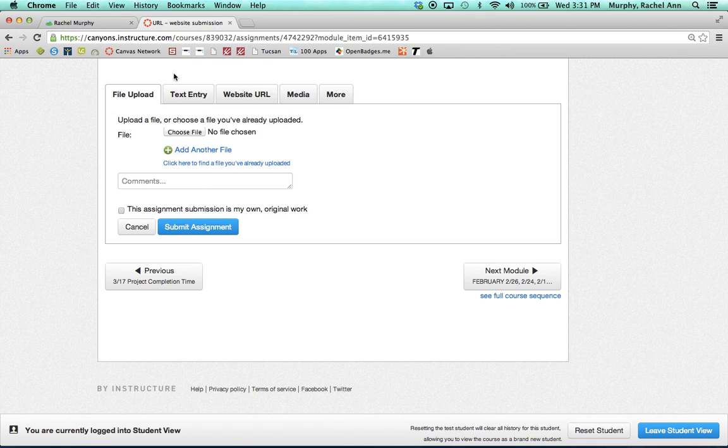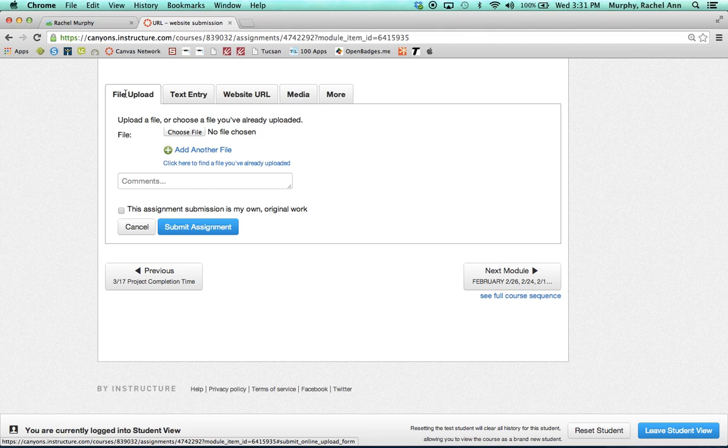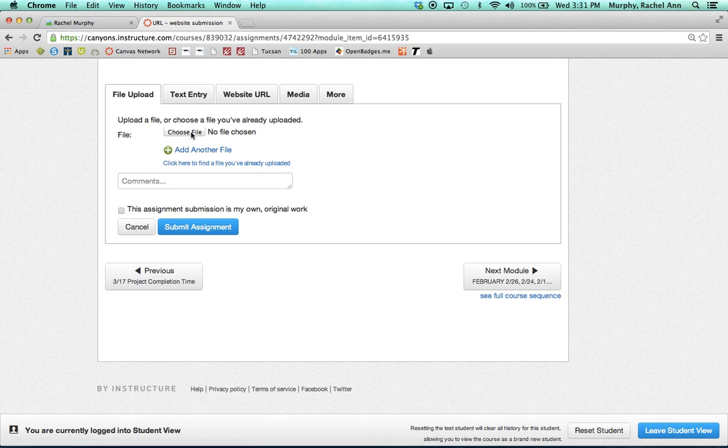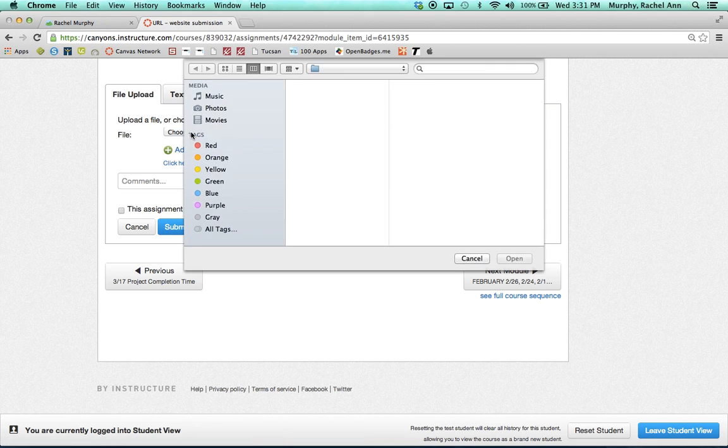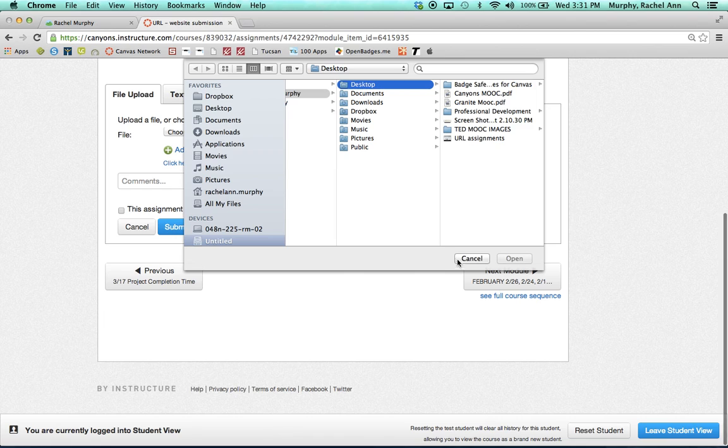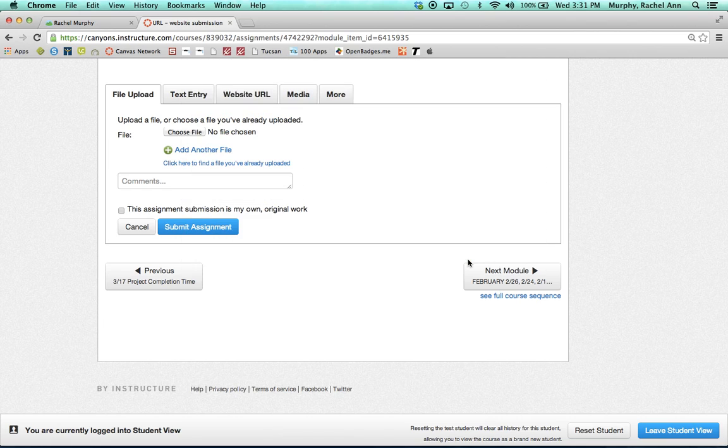They can file upload, meaning browse to a Microsoft document, PowerPoint, or some other document that they have created on their computer. They will browse by clicking the Choose File button and locating the file on their computer to submit.